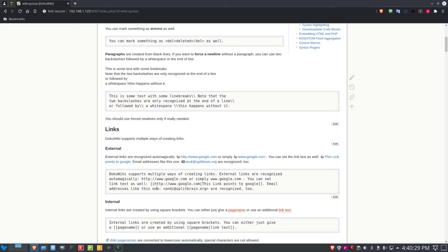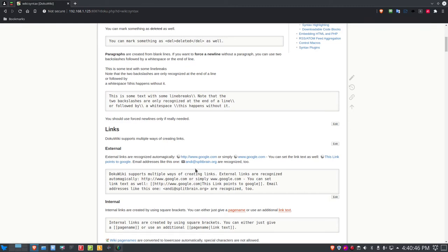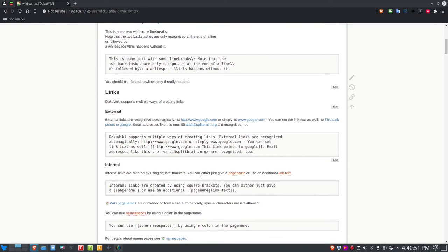For email links in DocuWiki, you render them using angle brackets (less-than and greater-than signs) on either side of the email address. For example, <andy@splitbrain.org> renders as a clickable link that opens your email client with that address pre-filled in the To field.